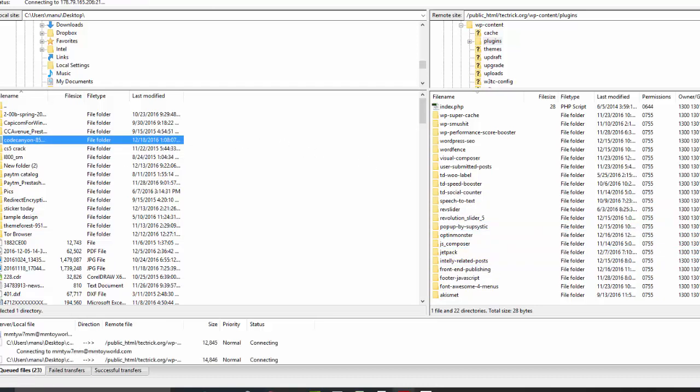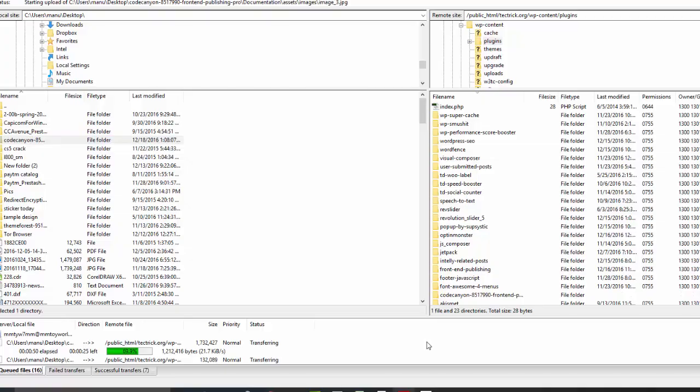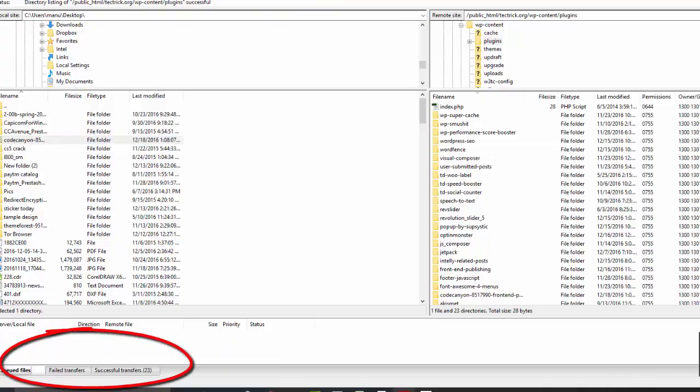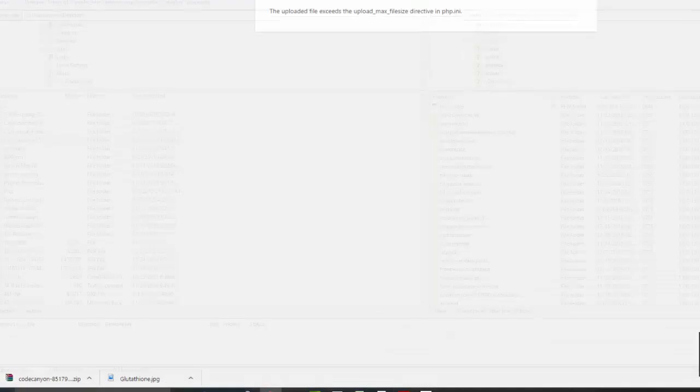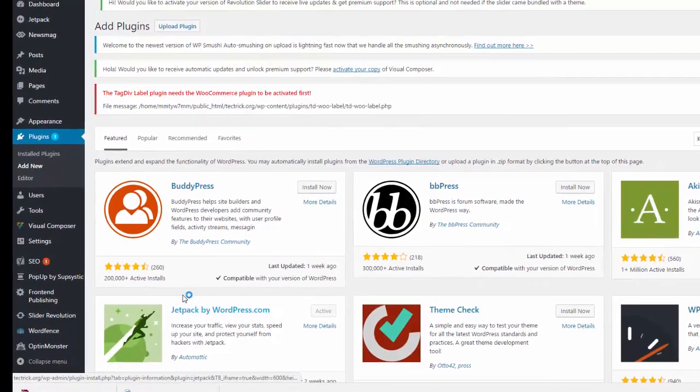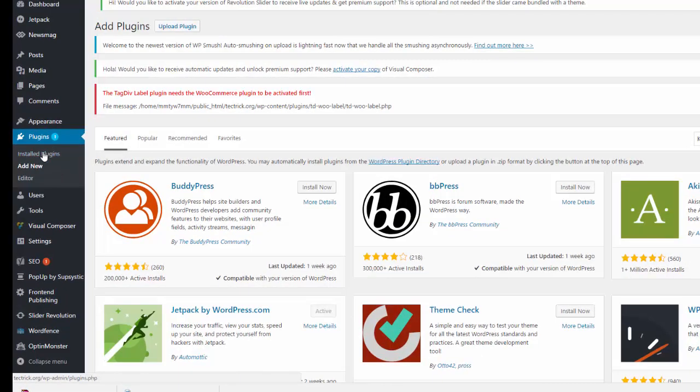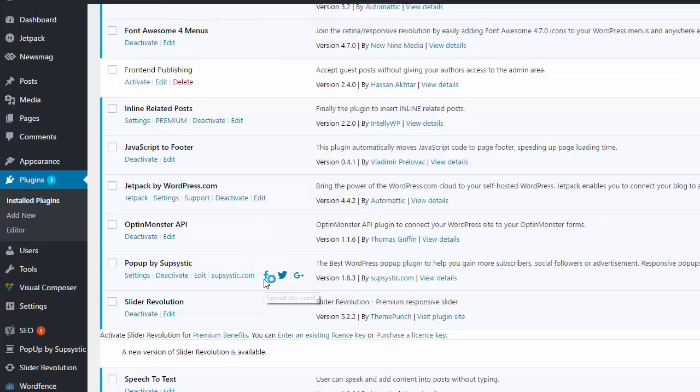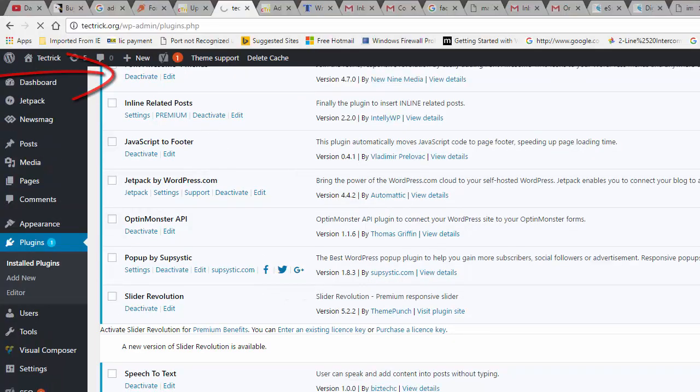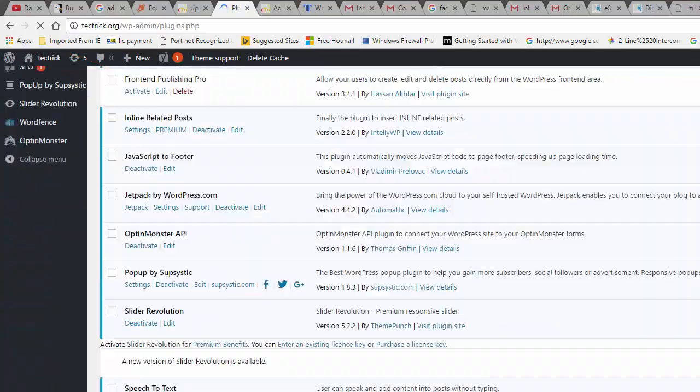After loading the plugin files, go back to your WordPress dashboard and then go to the plugins tab. Now you can see the uploaded plugin file name is displayed in your plugins section. Now you just have to activate the plugin. It is already installed.